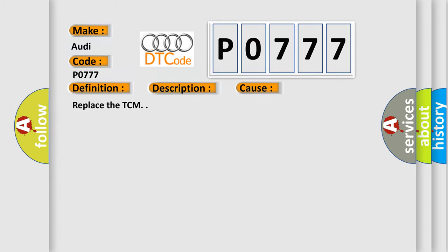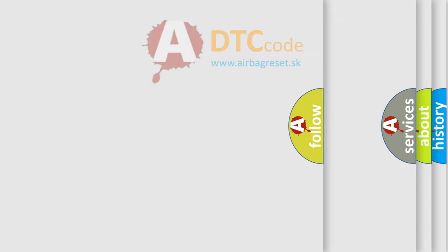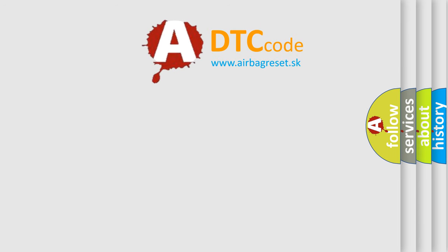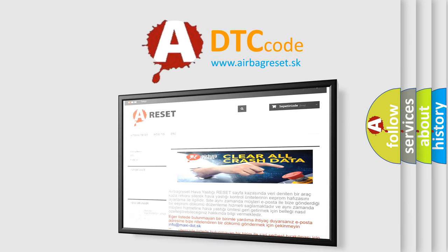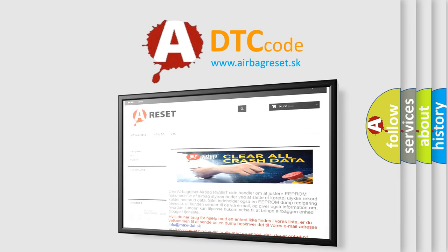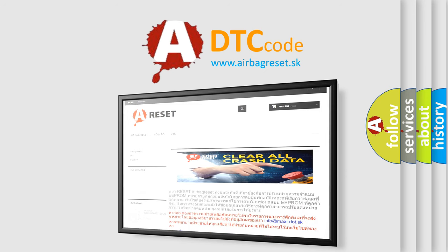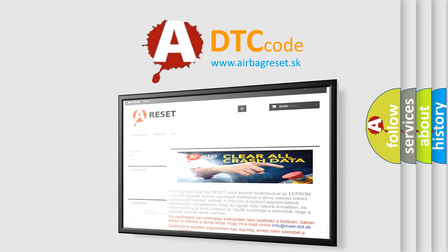The Airbag Reset website aims to provide information in 52 languages. Thank you for your attention and stay tuned for the next video.